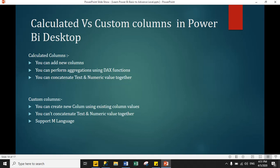In a calculated column, you can add a new column to your existing data model. You can perform aggregation using DAX functions, and you can concatenate text and numeric values together in a calculated column. In a custom column, you can create a new column using existing column values, but you cannot concatenate text and numeric values in custom columns. Custom columns support M language.